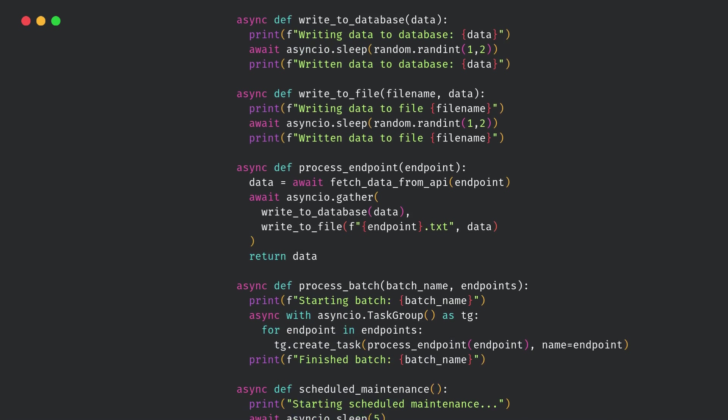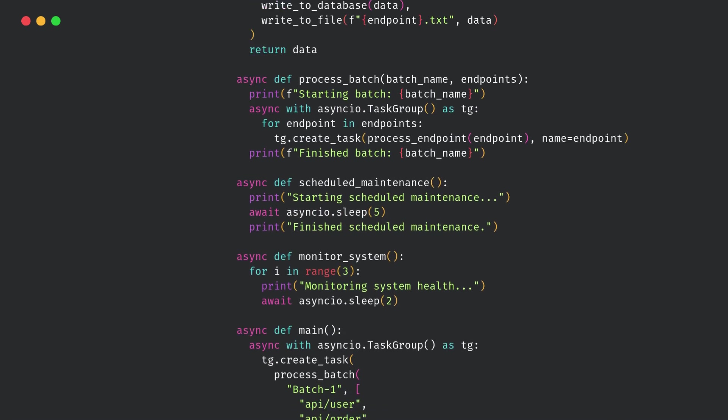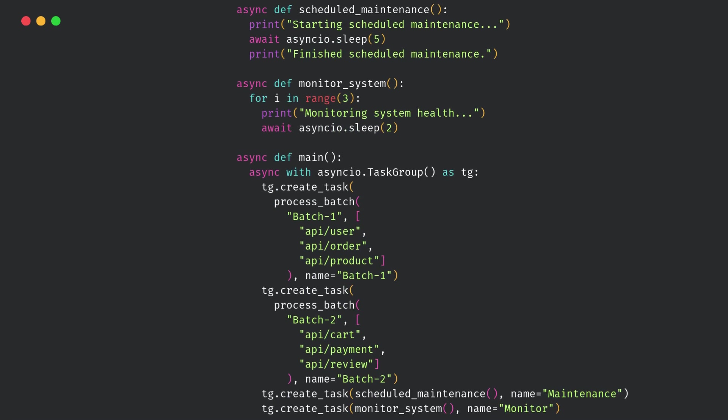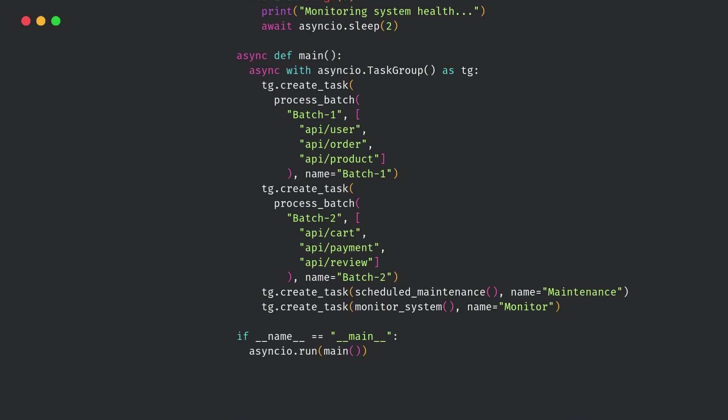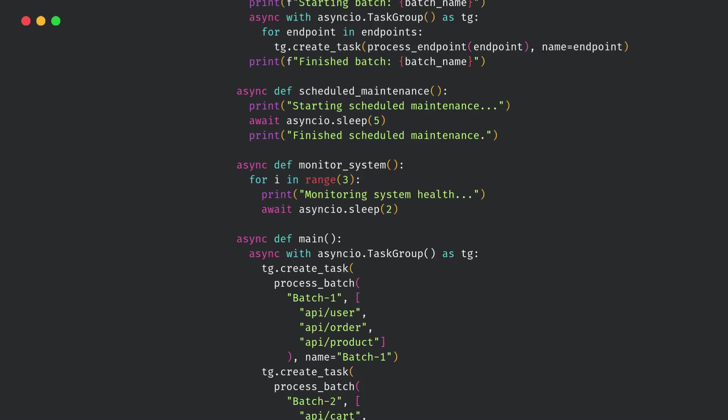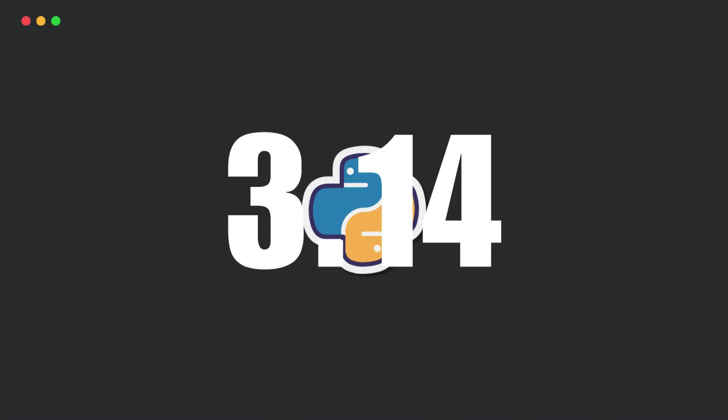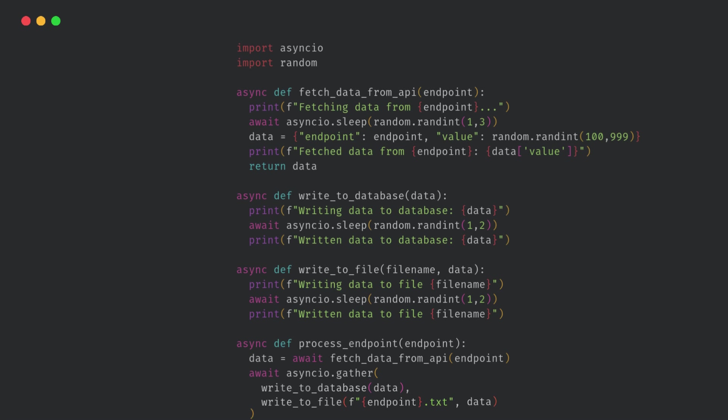Have you ever written async Python code, and then it just hangs somewhere, and you're like, what's running right now? Which coroutine is blocking everything? Well, Python 3.14 is bringing something amazing to solve this headache.